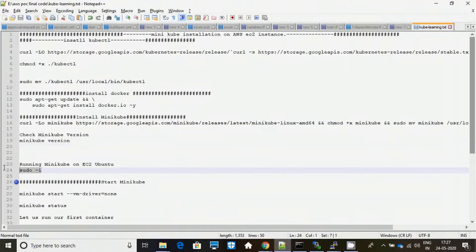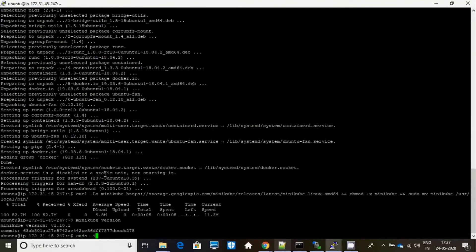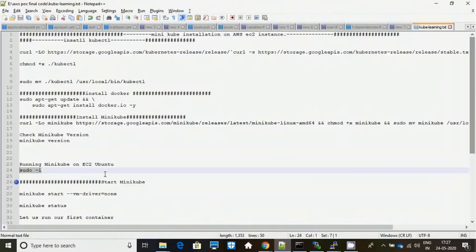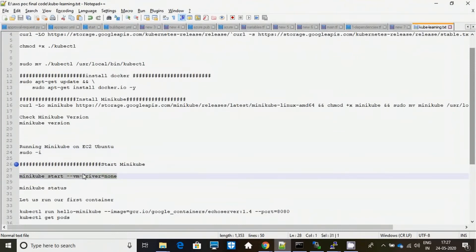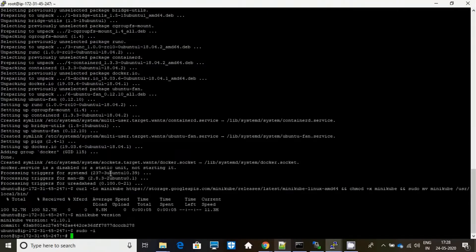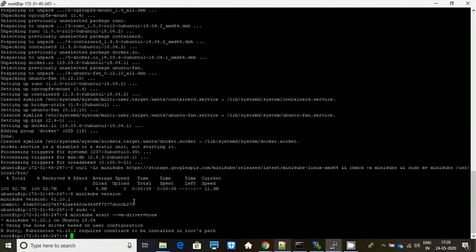Let me log in as root user. The VM driver should be set to none because you don't have any other VM — EC2 itself is a virtual machine. If you are installing with Windows or VirtualBox, then you can set it to something like VirtualBox which you would be installing.